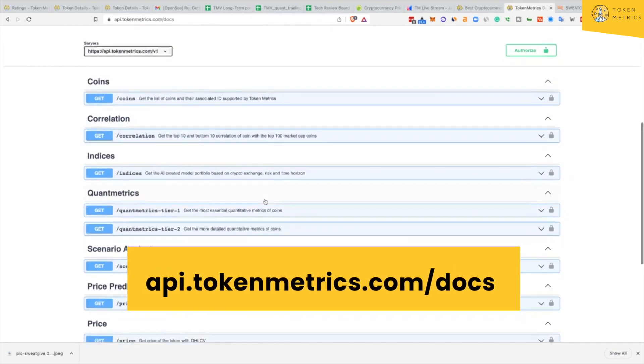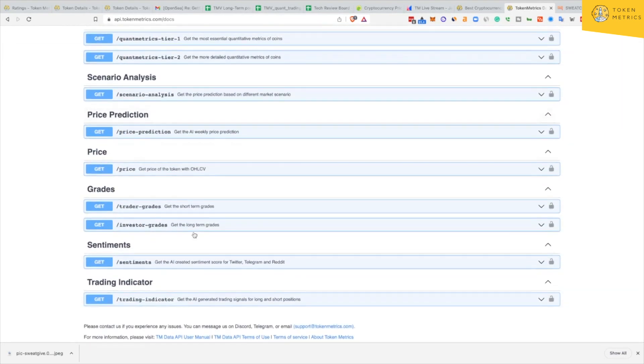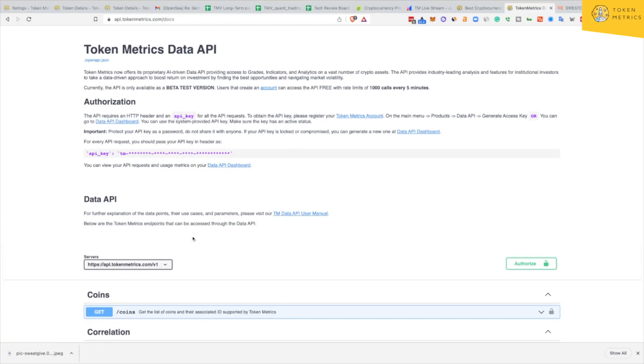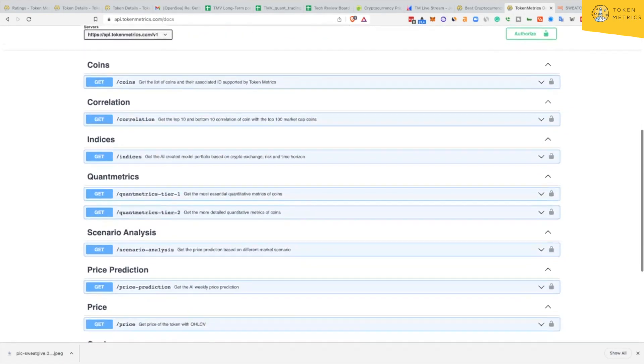The documentation includes price prediction, grades, and sentiment — so very excited for the launch of this. As usual, we're always open to feedback. We have all these different endpoints available so people can pull in this data. For instance, some people want to take our signals, indicators, and grades and build bots in Discord or Telegram that send them alerts or signals. We're creating a platform where anybody can leverage this data in any manner they want to consume it.